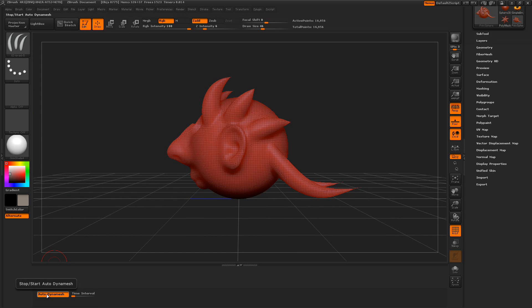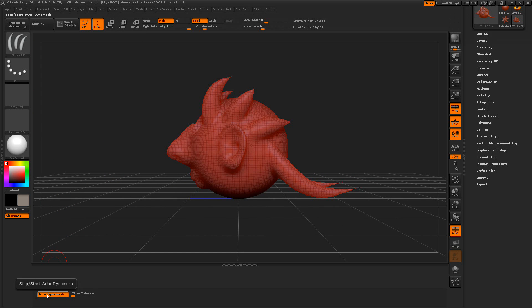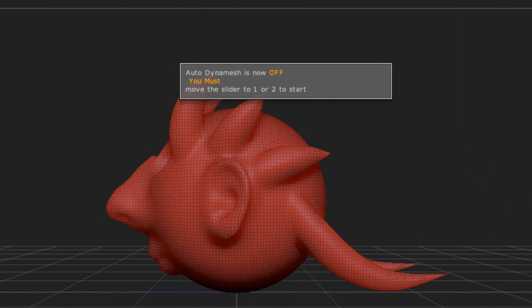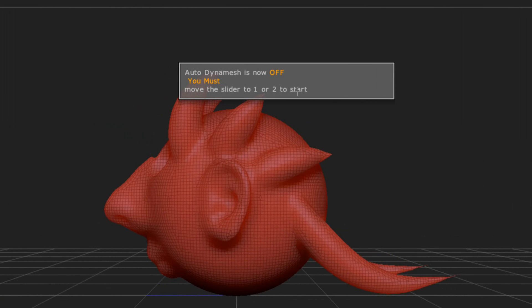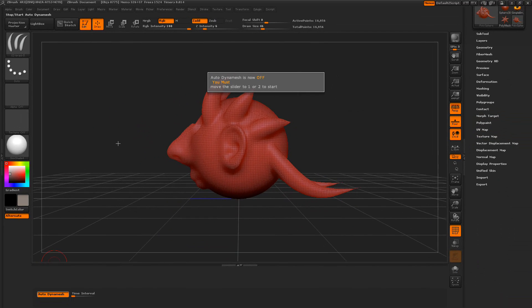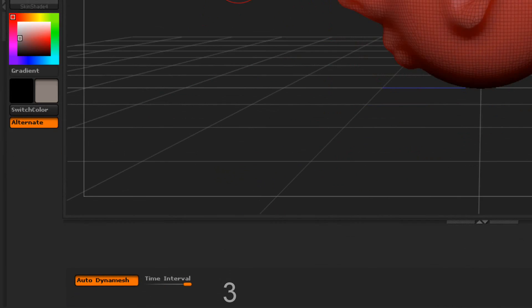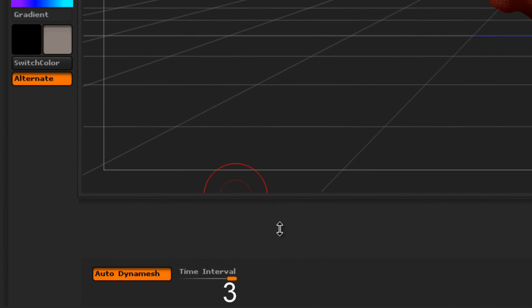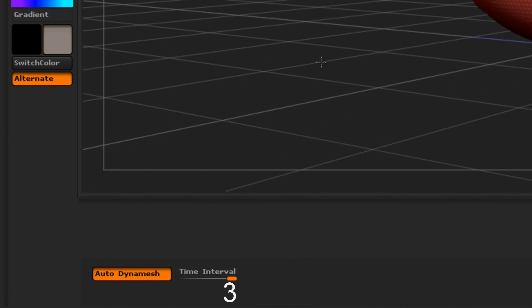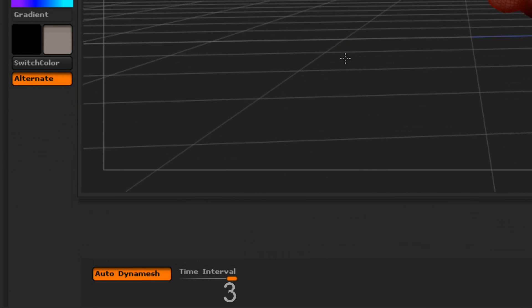All we've got to do is press here. Then it says, Auto DynaMesh is now off. You must move the slider to 1 or 2 to start it again. And when I did that, it jumped up to 3. So, it is automatically off right now.